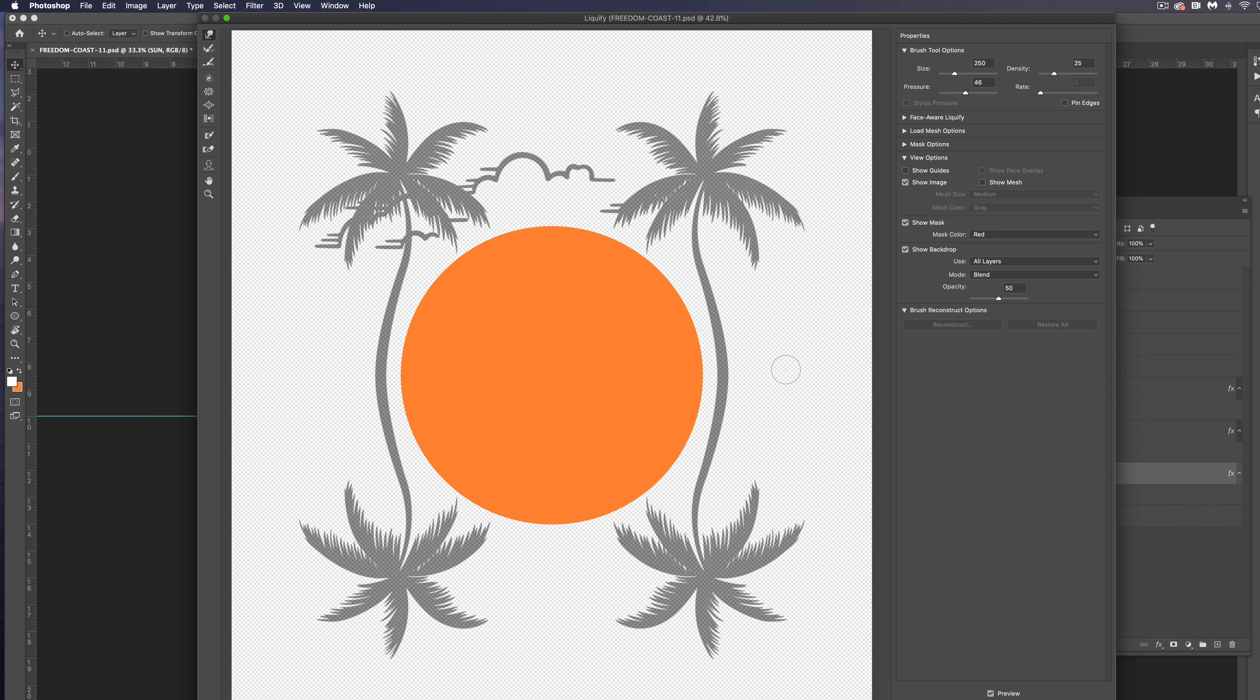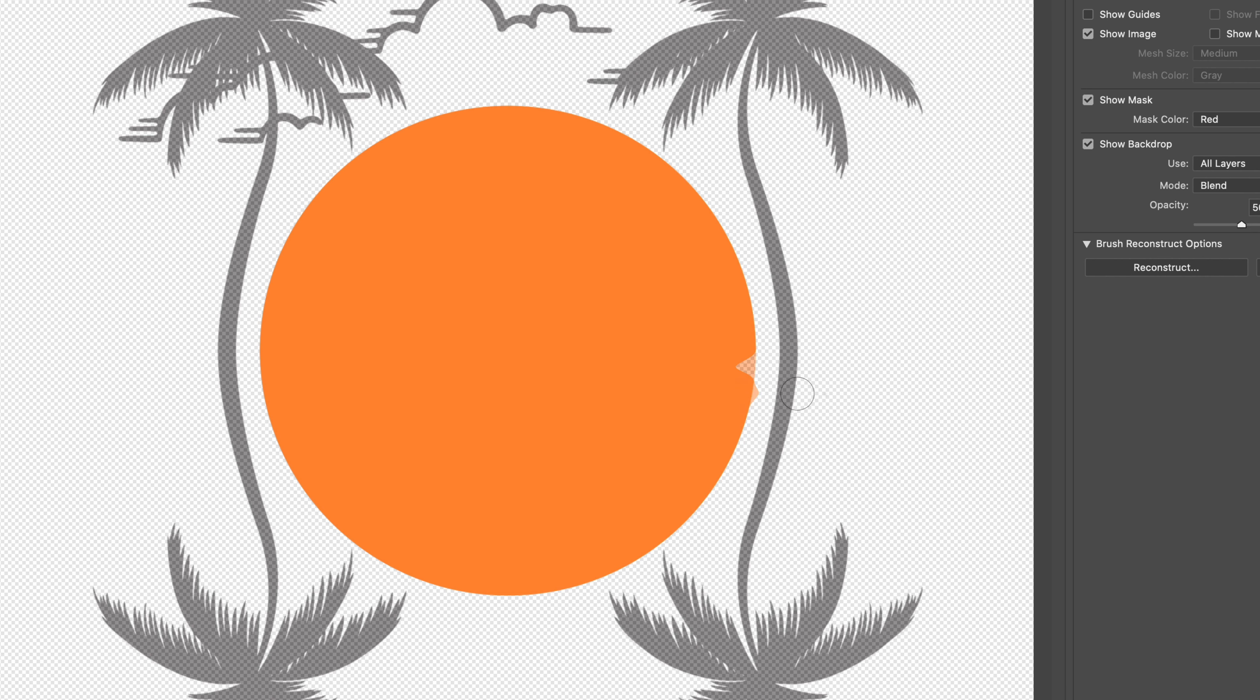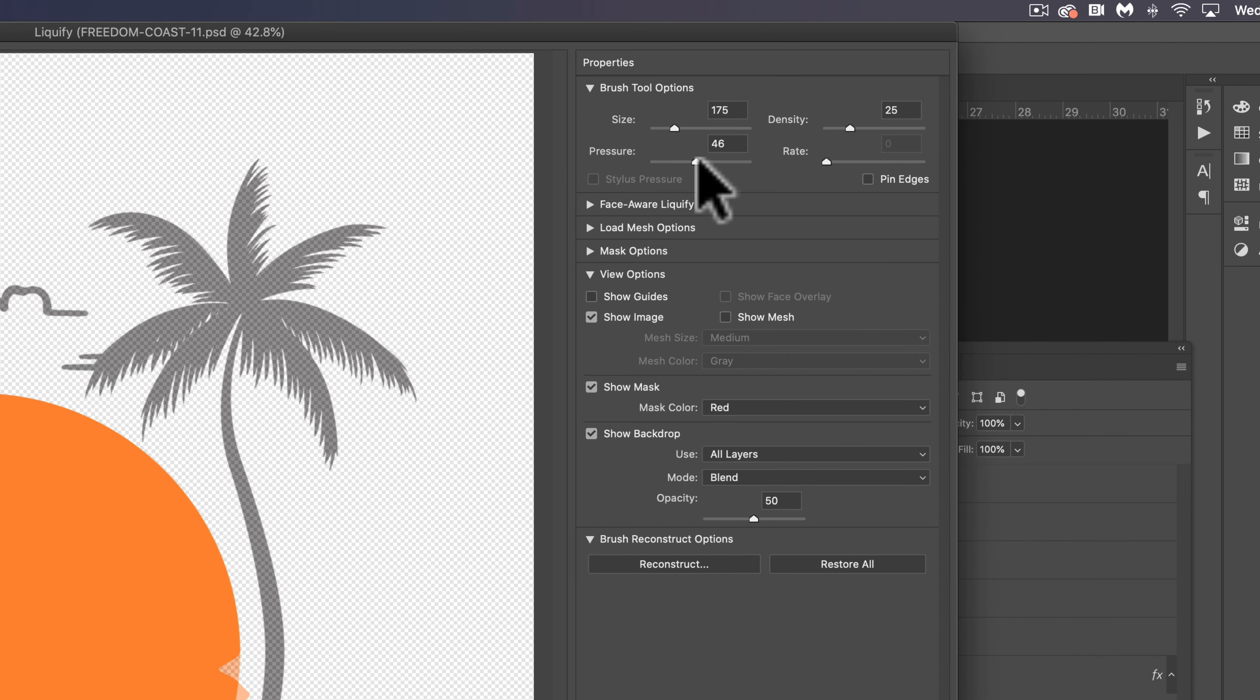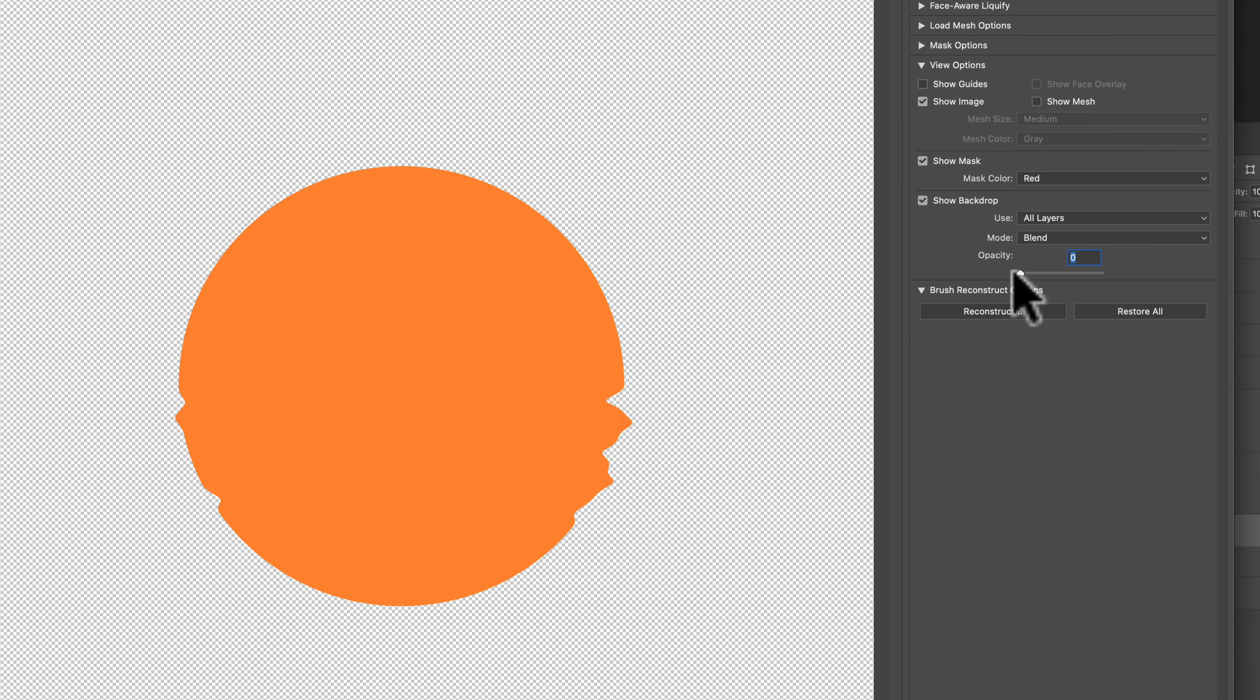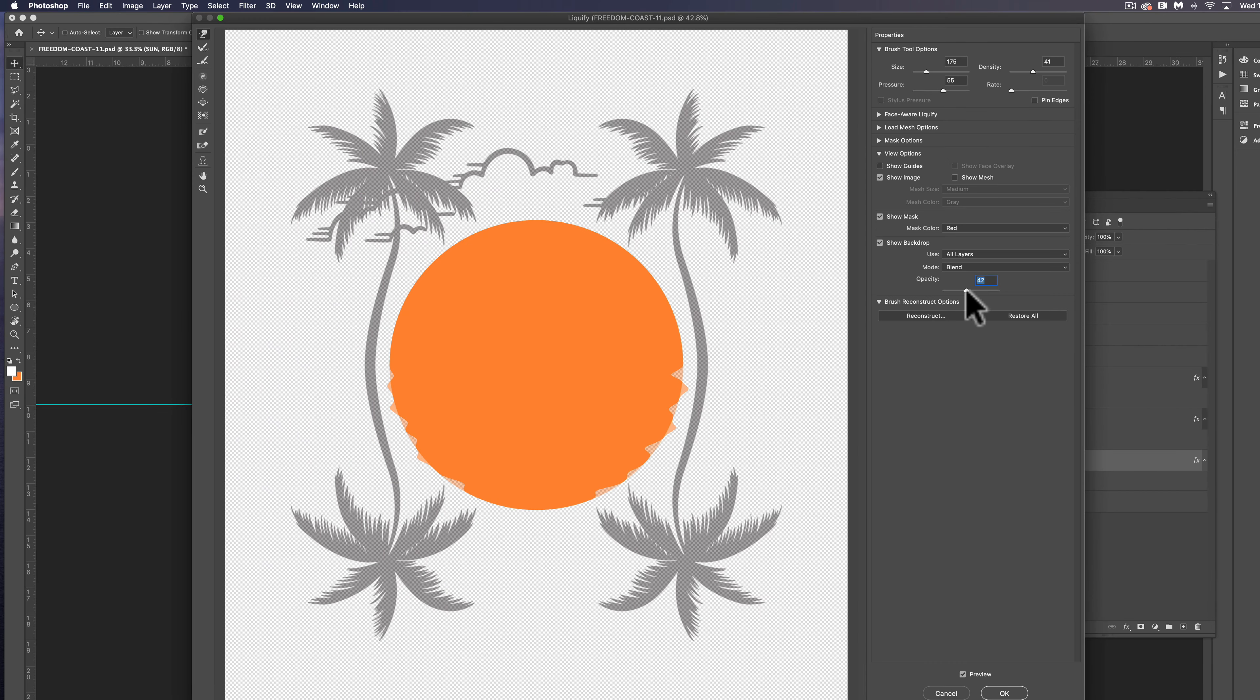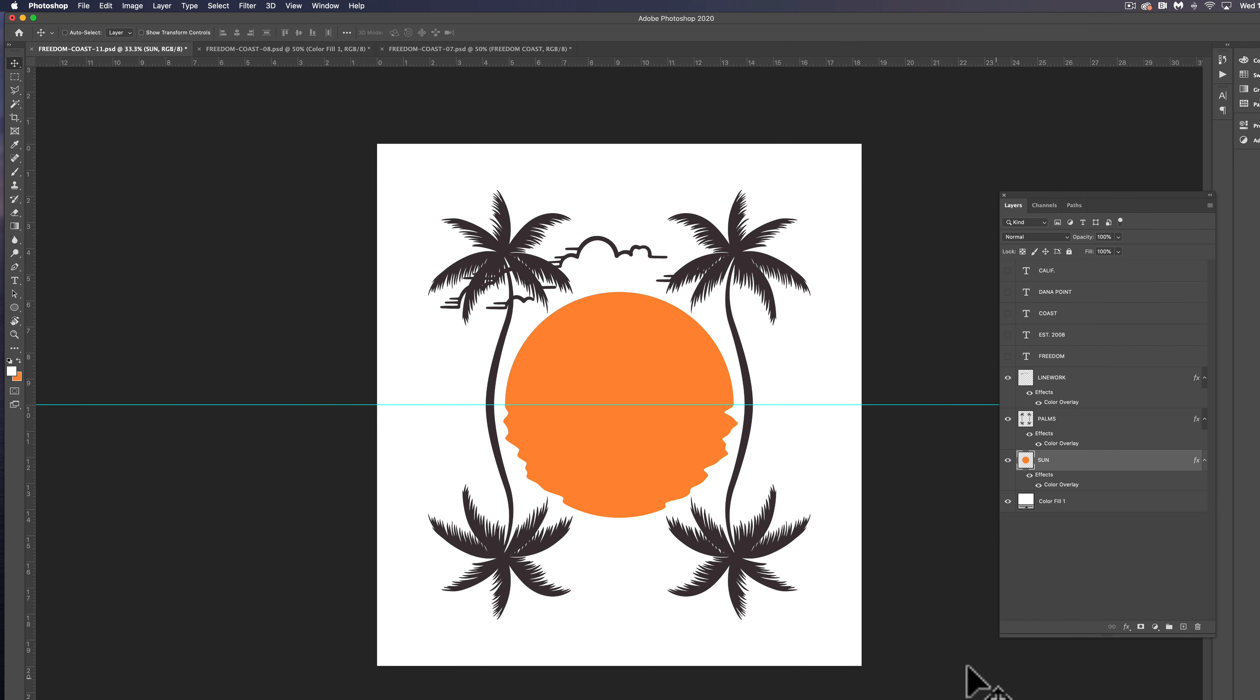And this will allow us to push and pull pixels. And you'll see I have a brush here. And we can use the left and right bracket keys to change the size of that brush. So what I'm going to do here is I'm going to push and pull pixels. And this will help the sun look as if it's being reflected and rippled. You can also change the pressure and the density of your brush. And you can also change the opacity. So if I turn it down, you can see exactly how this is affecting things. And I think that's looking pretty good. So let's click OK to apply that.